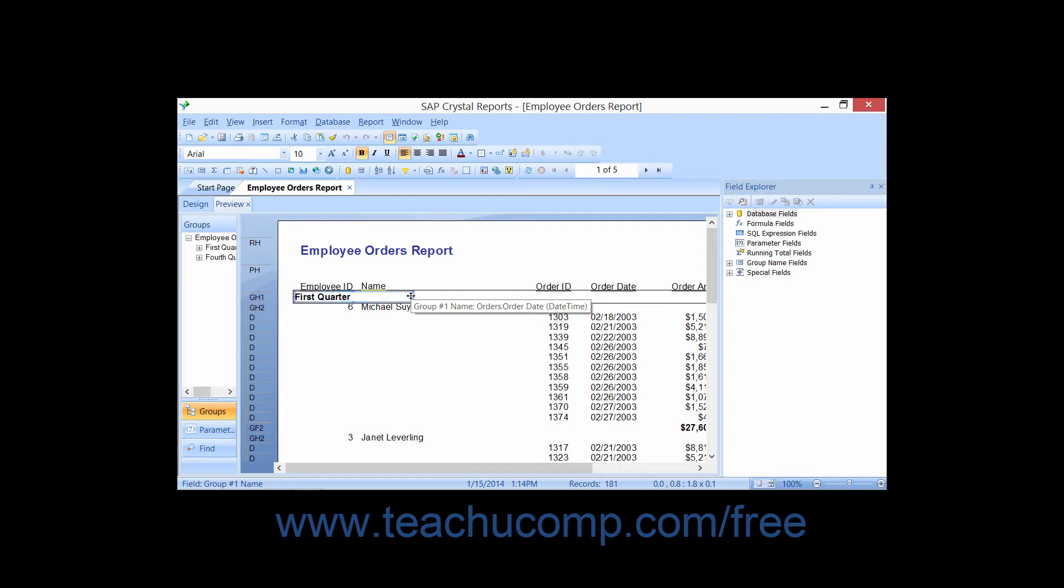The Formula Workshop consists of two separate components, the Formula Editor and the Formula Expert.